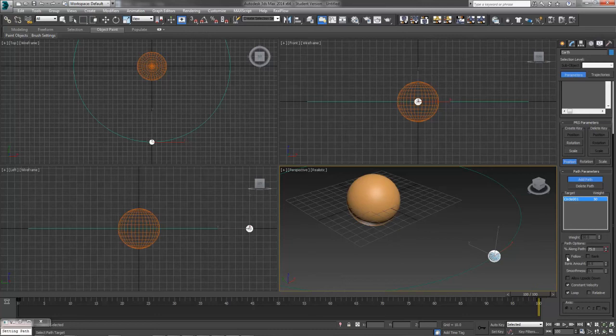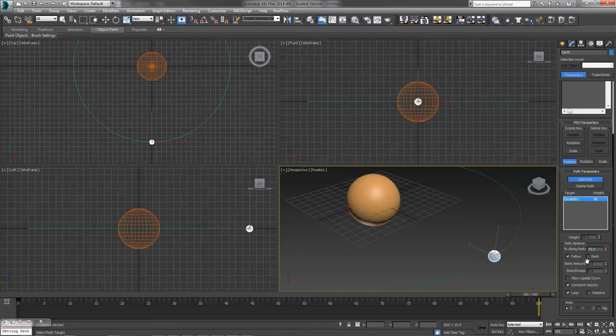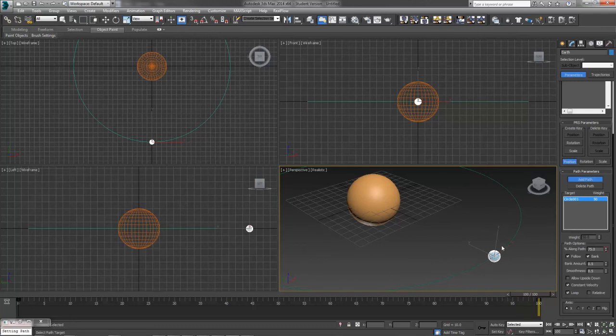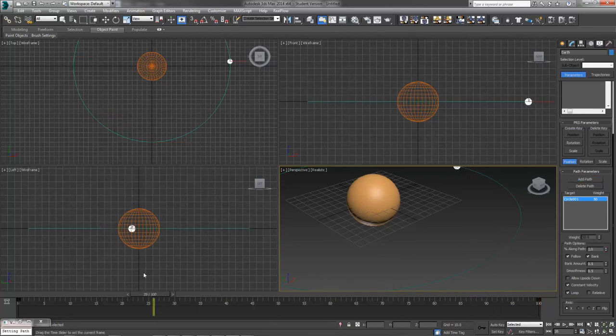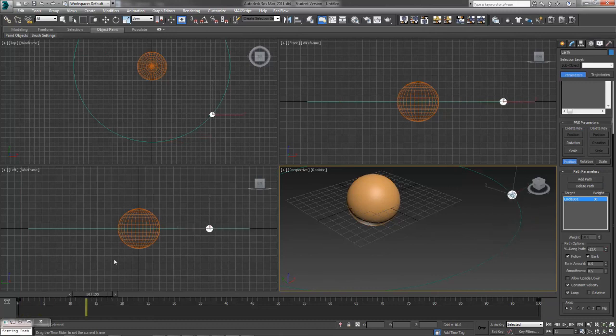You can check the follow box and the bank box if you want an object other than a sphere to kind of follow. Let's say you're doing a fighter jet instead of a planet. You can check the bank box and it will kind of lean inward as it curves and bends and changes direction. And it will follow along whatever path you've set. So that comes in handy if you want that.